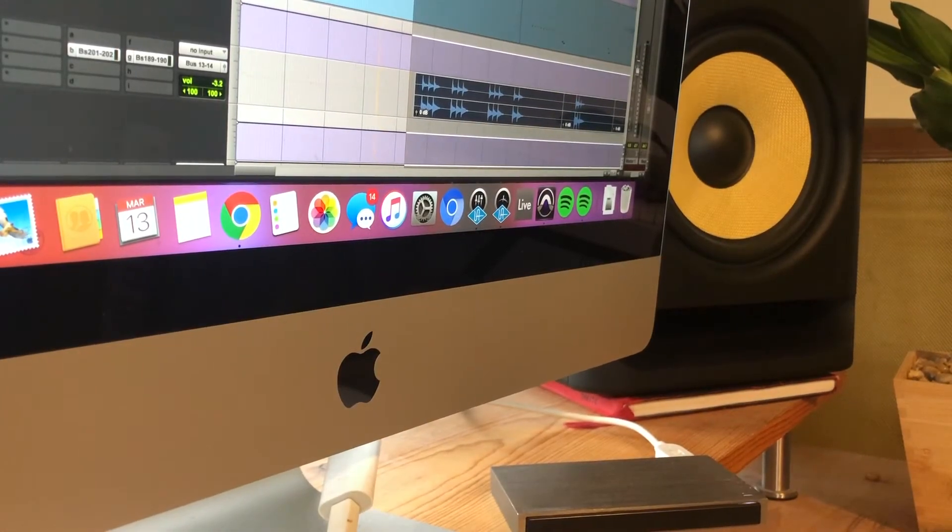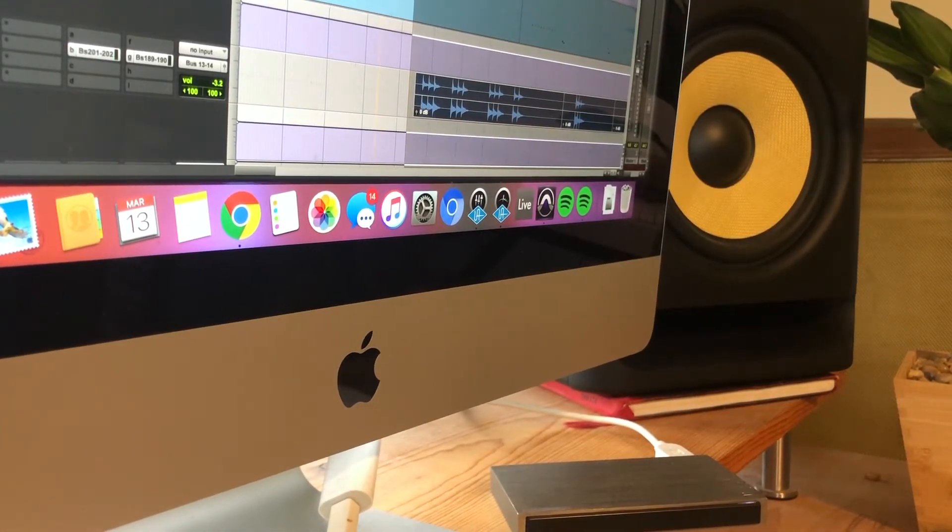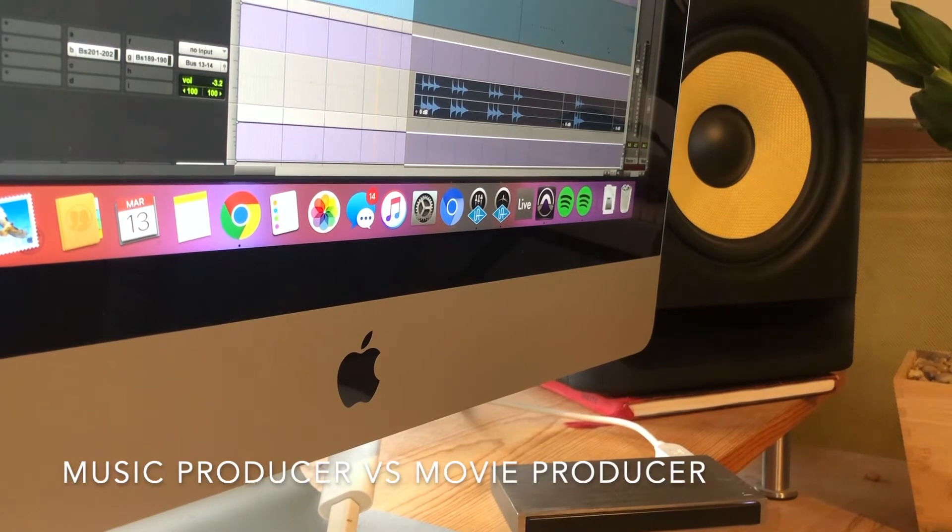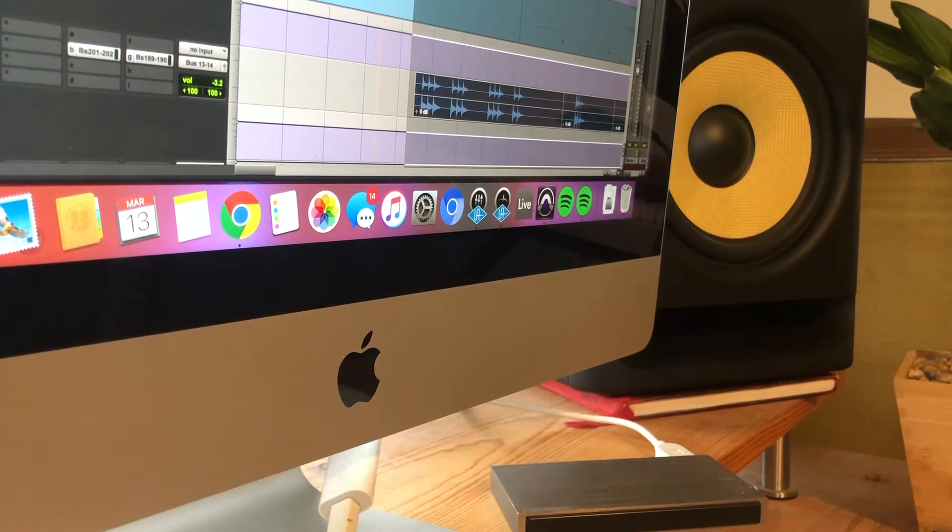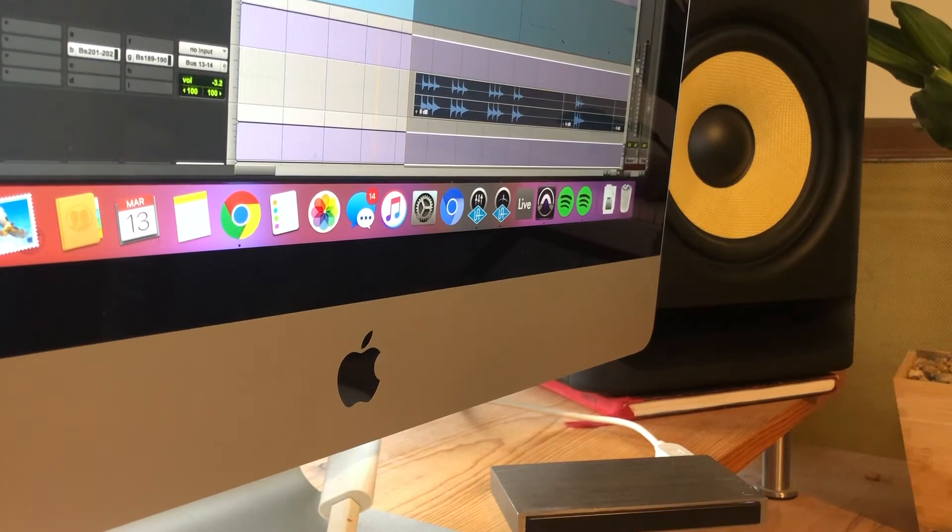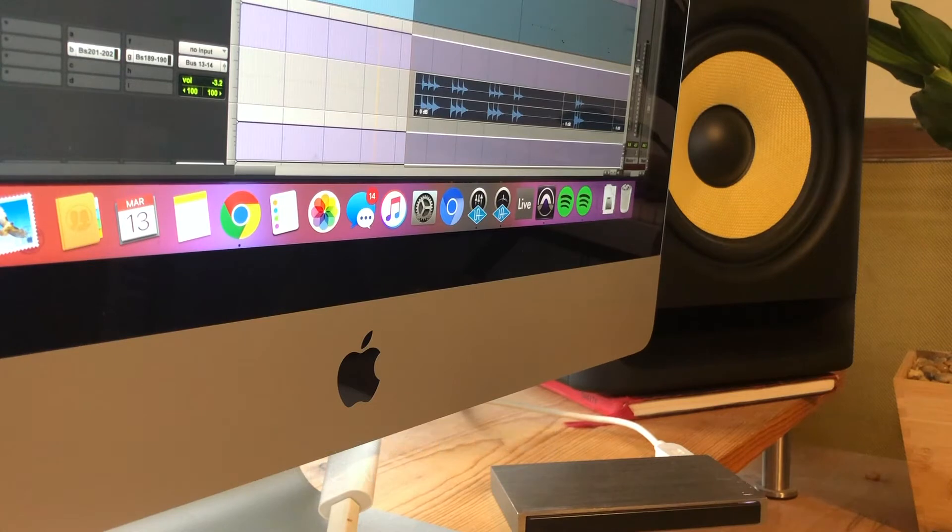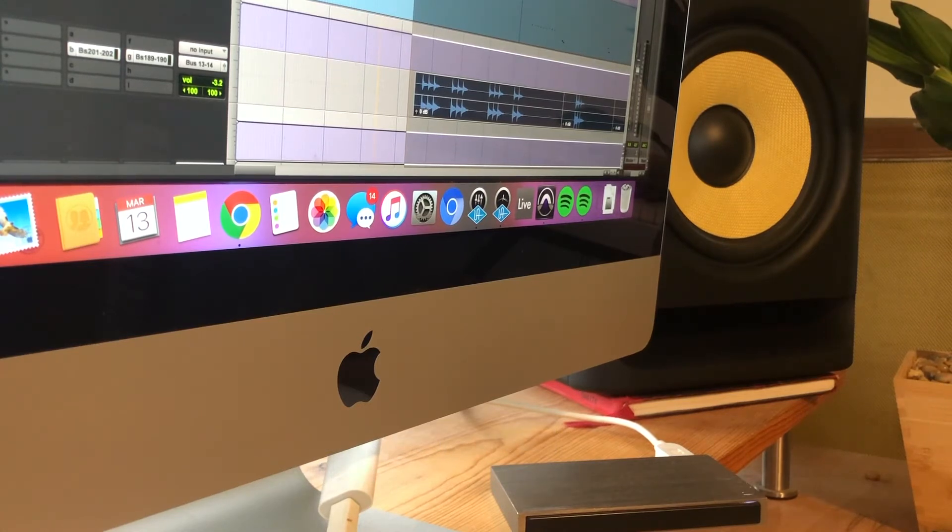So today we're going to be going over the topic of a music producer versus a movie producer. Now, I've been working as a music producer for about 10 years now. Eight years part-time kind of learning the ropes, figuring things out, and two years full-time. Though I'm still learning things every single day.